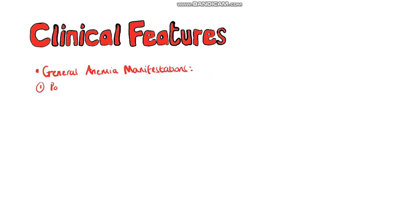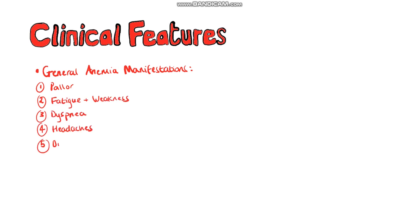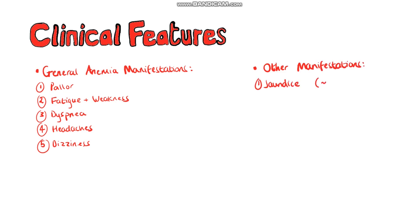Clinical features include the general manifestations of anemia such as pallor, fatigue and weakness, dyspnea, headaches and dizziness. But due to the increased destruction of the red blood cells in hemolytic anemia we also see some other features such as jaundice that occurs because the hemoglobin released when the red blood cells die can get broken down specifically the heme portion being broken down into bilirubin which will give the yellow appearance of the skin and sclera when levels get above approximately 3 mg per deciliter.